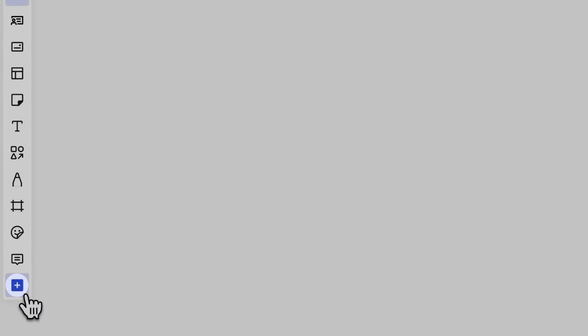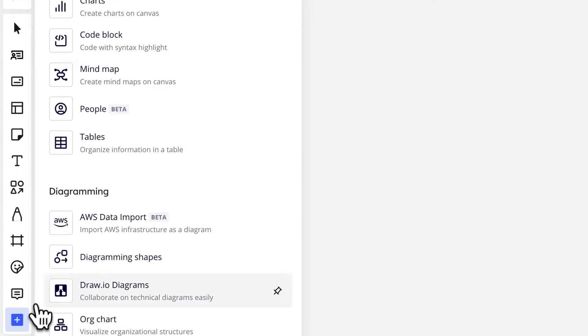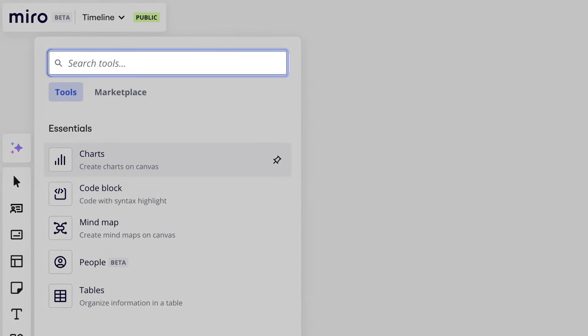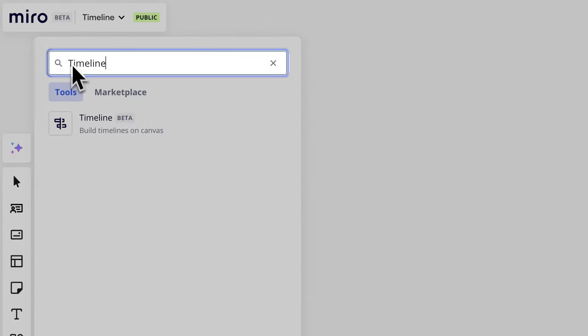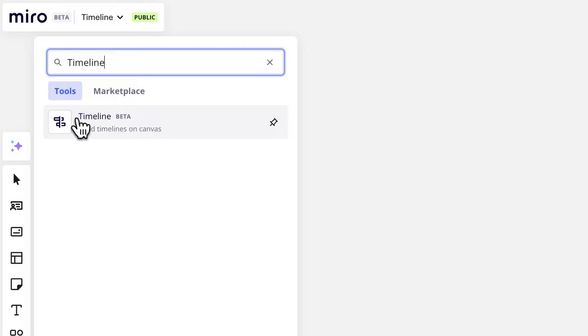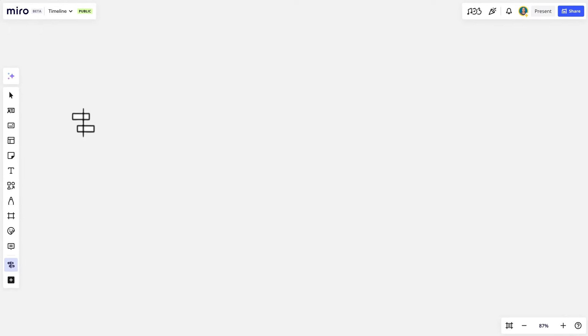To start, click the plus icon, search for timeline, and add it to a board.